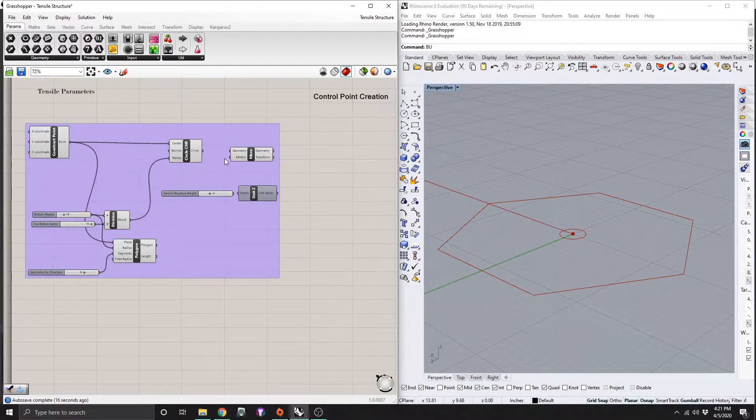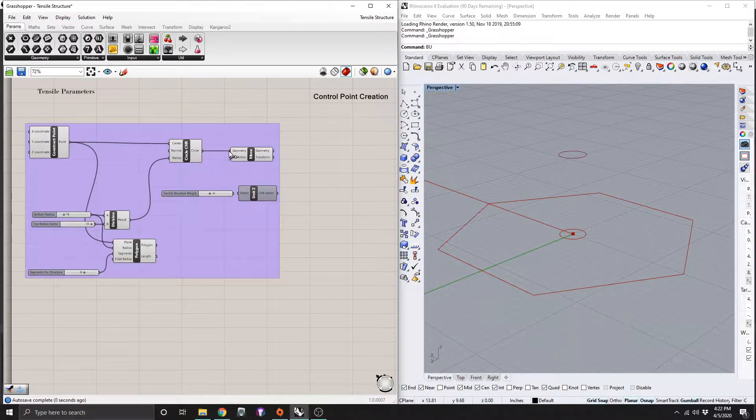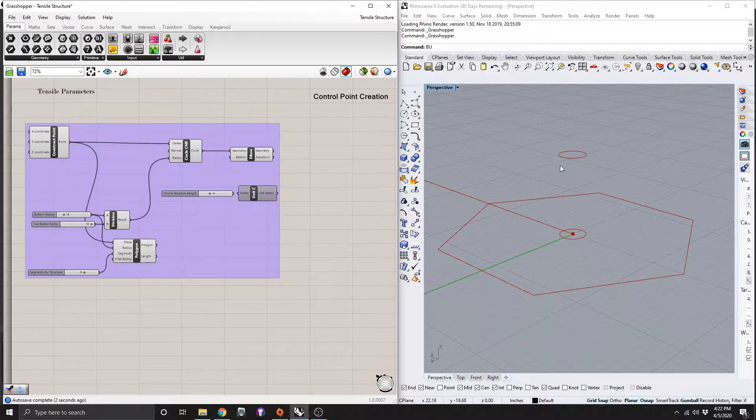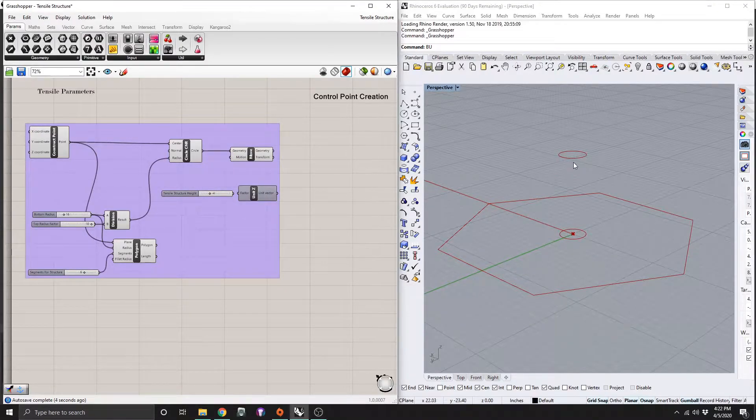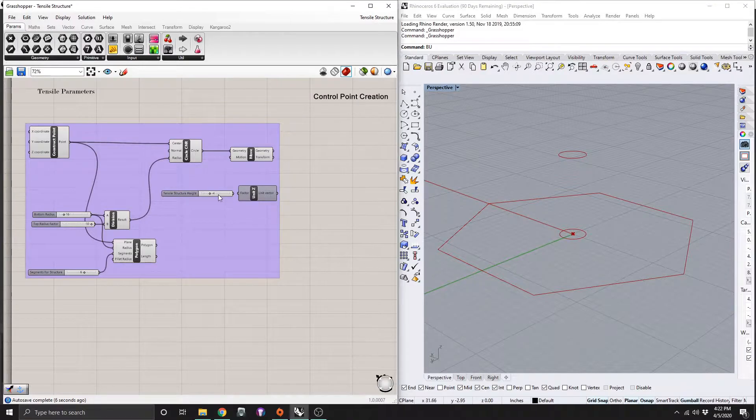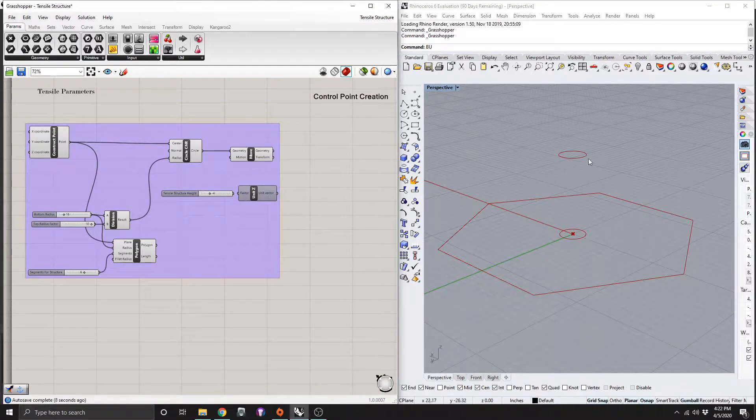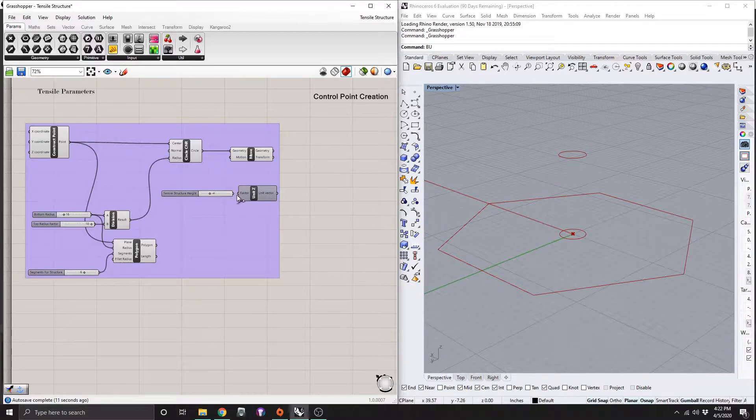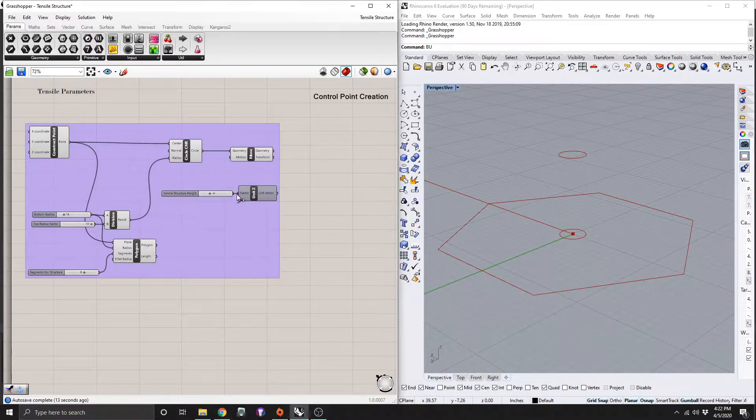But anyways, you can see what we have so far here. So from our circle, we're going to drag this into the geometry of our move. And you can see that gets moved up to the top there because we don't have anything connected. It's just moving it randomly.